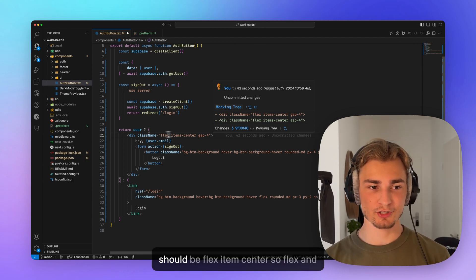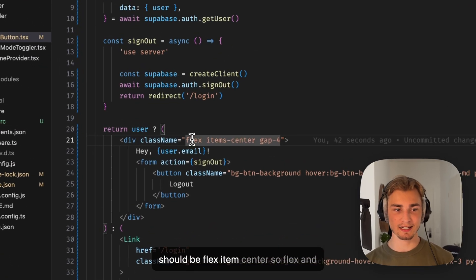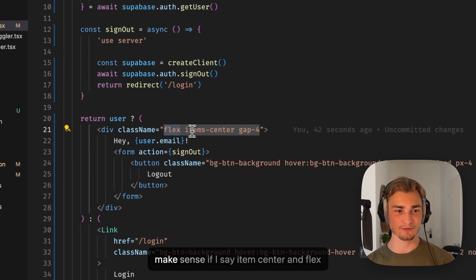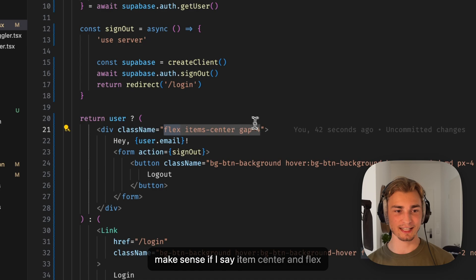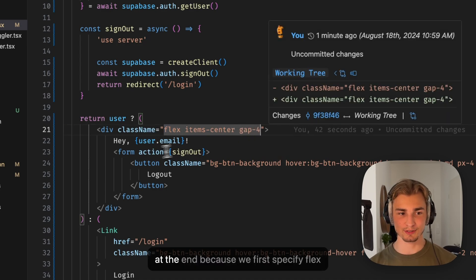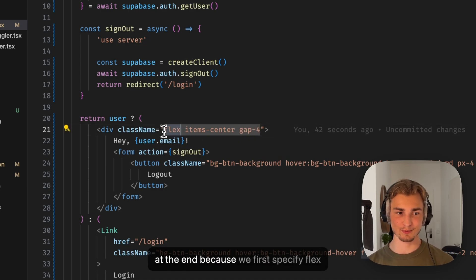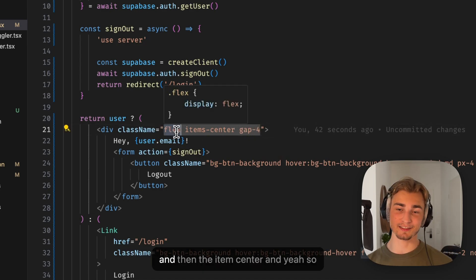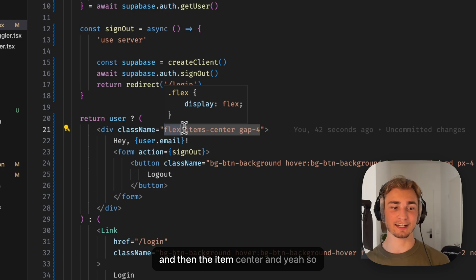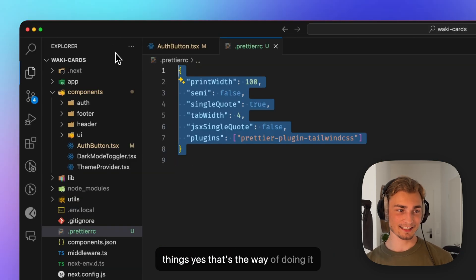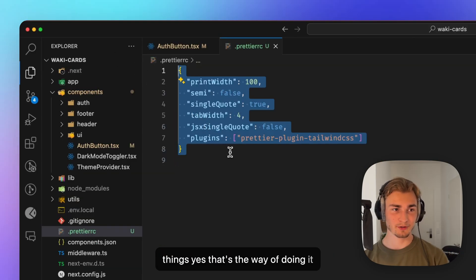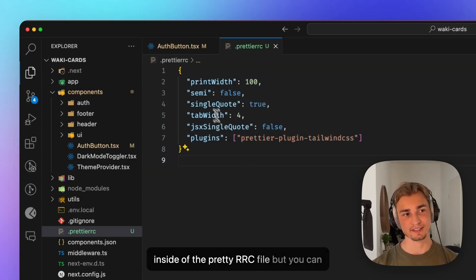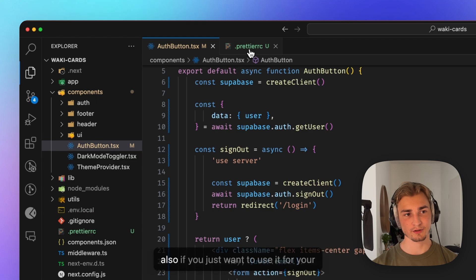And you see everything is jumping where it's supposed to be. So the plugin is trying to get a logic inside of that, like it should be flex item center. So it doesn't make sense if I say item center and flex at the end, because we first specify flex and then the item center. Yes, that's the way of doing it inside of the Prettier RC file.